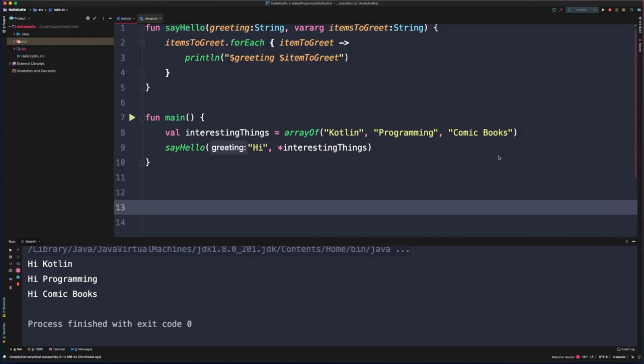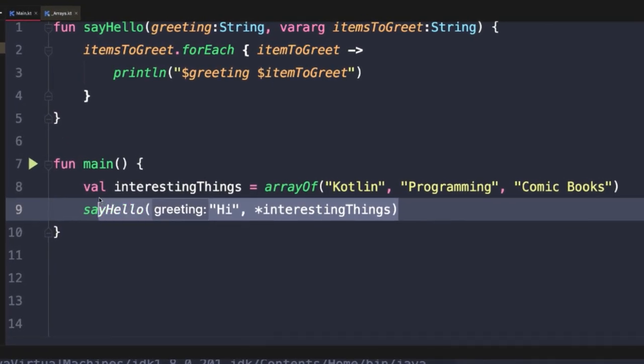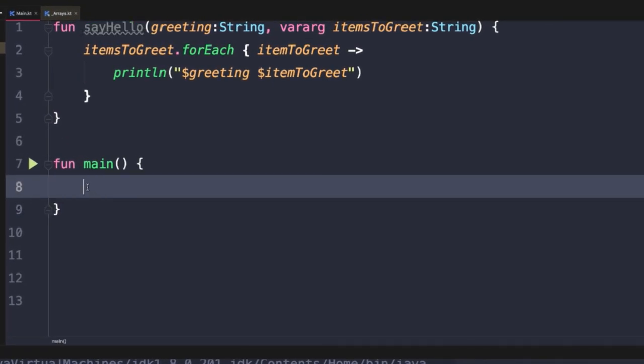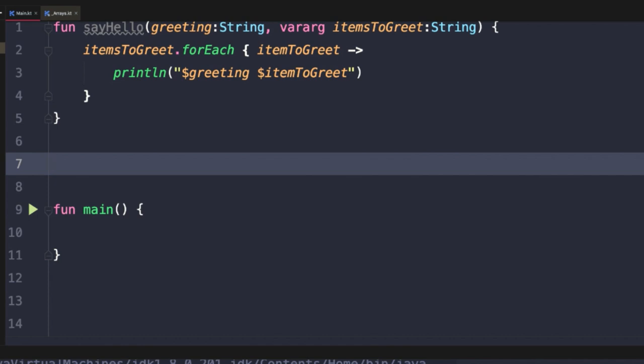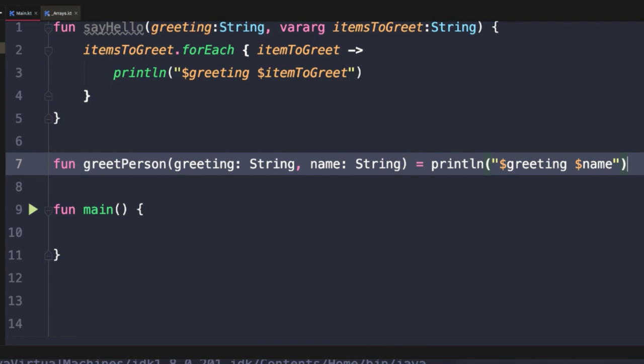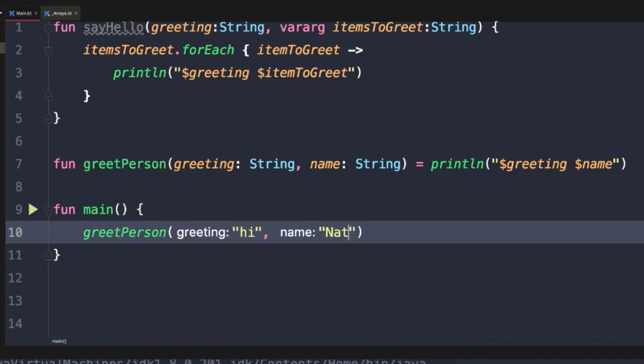Another really interesting and powerful feature with Kotlin functions are named arguments. Let's take a look at an example of what named arguments provide to us. We'll start by clearing out our main function and then define a new simple function that will take a greeting and a name and then print that out. Now when we want to call this new greet person function, say greet person, hi, and then I'll use my name here. Now this is fine and it's very easy to understand because the IDE is helping us and showing this is the greeting argument, this is the name argument.